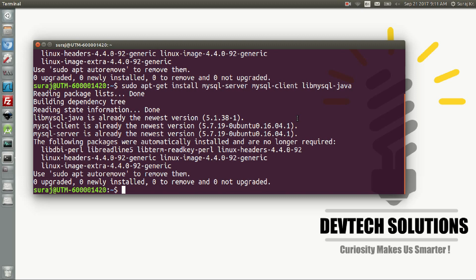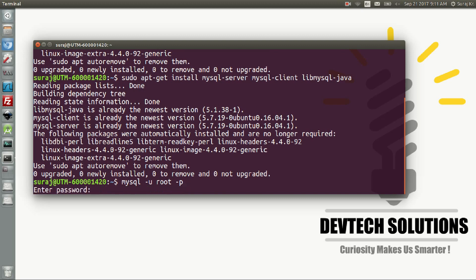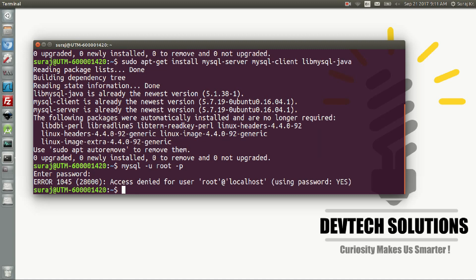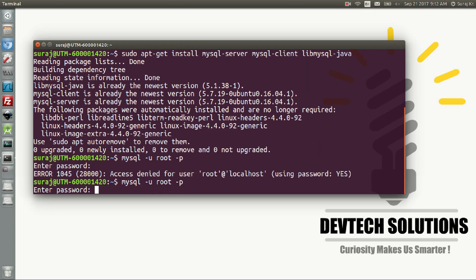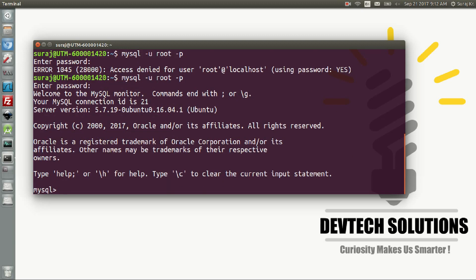After the MySQL installation, you can access it by typing: mysql -u root -p, then hit enter. Enter the password you gave while installing the MySQL server. After entering the password it will say 'Welcome to MySQL Monitor'. Let's zoom in a little bit more.